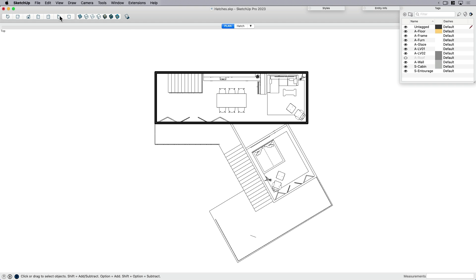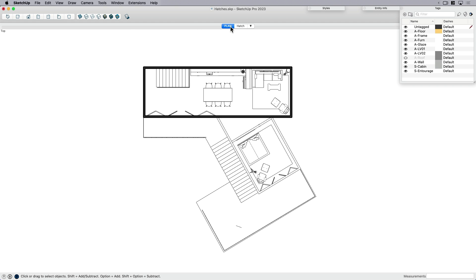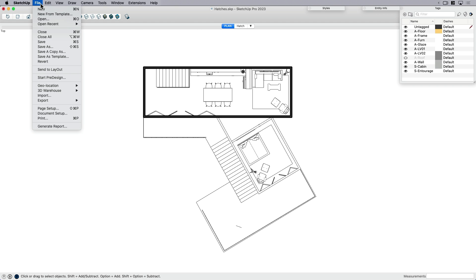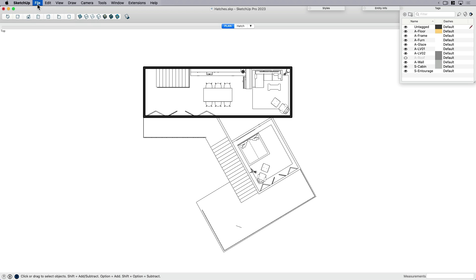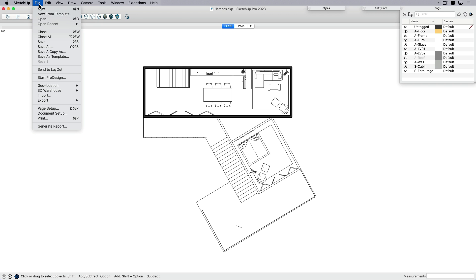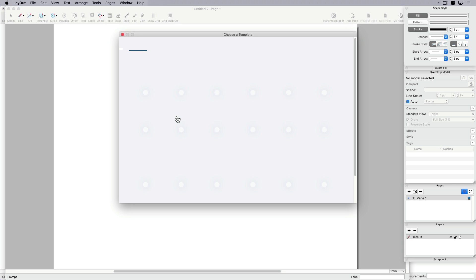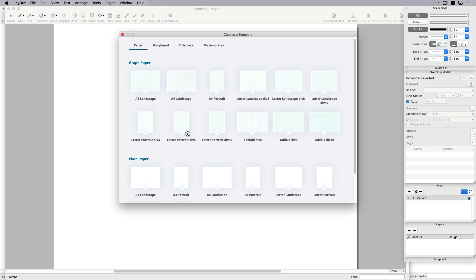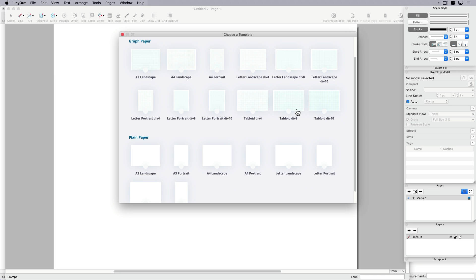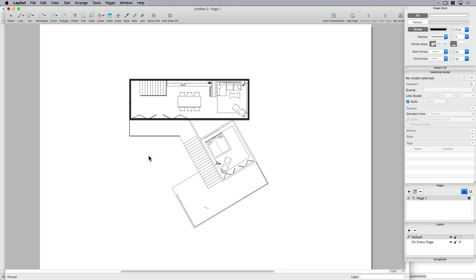So let's do that. Let's first make sure that I'm centered and I'm going to say file, save file, send to layout. And it's going to send it to a nice fresh new drawing. So I'm going to click A3 landscape.